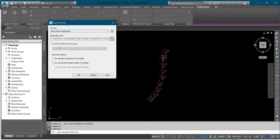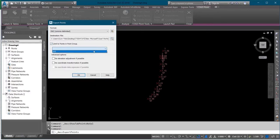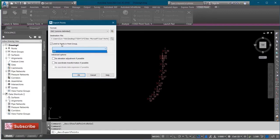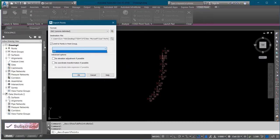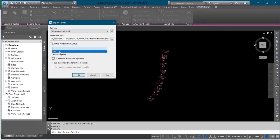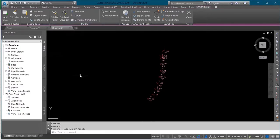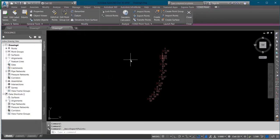And I'll click here, Limit to Point in Point Group. This means that if you are having more than one data on your AutoCAD, you can select the type of data that you want to export. But I'm having just one data here, so I'll click on it, then I'll click OK. It has been exported.